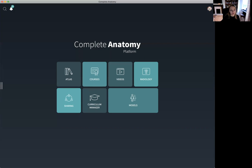Right now you should be able to create content using the models, along with some of our Complete Anatomy tools, and be able to save that content to specific groups or folders. Any content that you create, along with thousands of other resources that are available to you, can be found in the library.